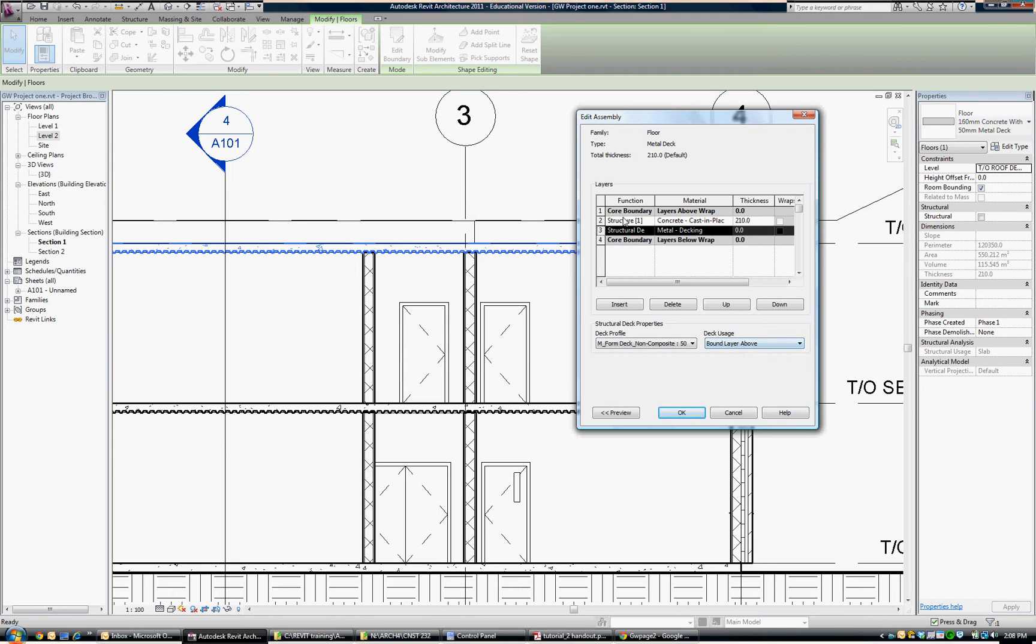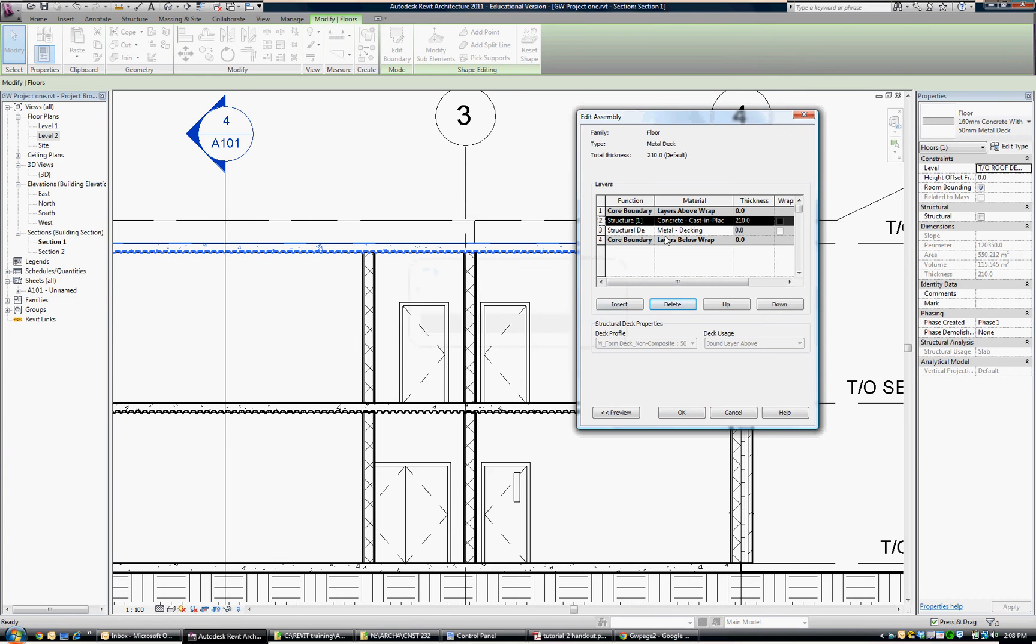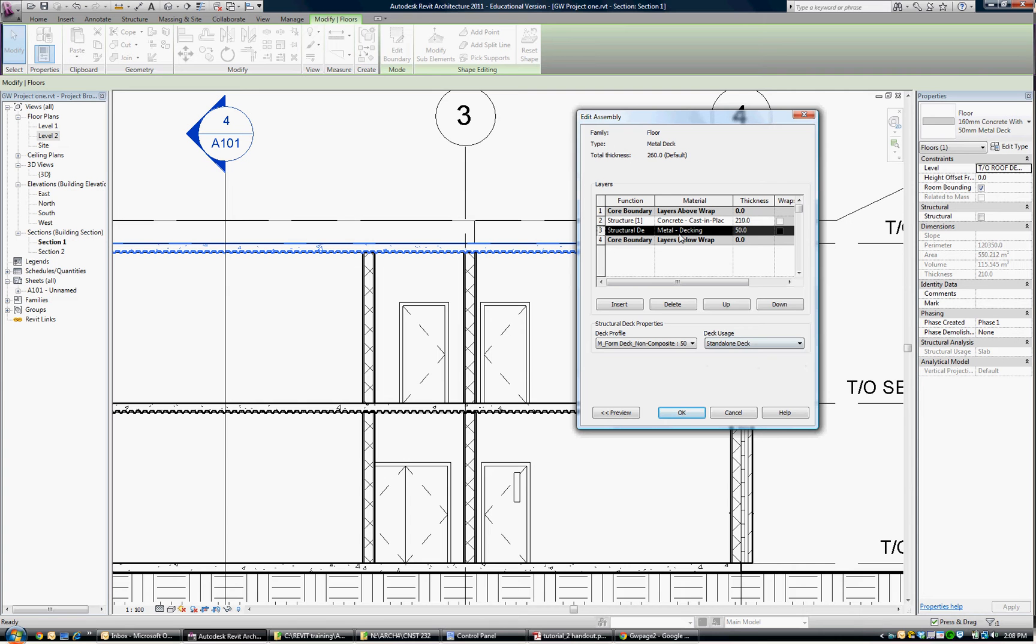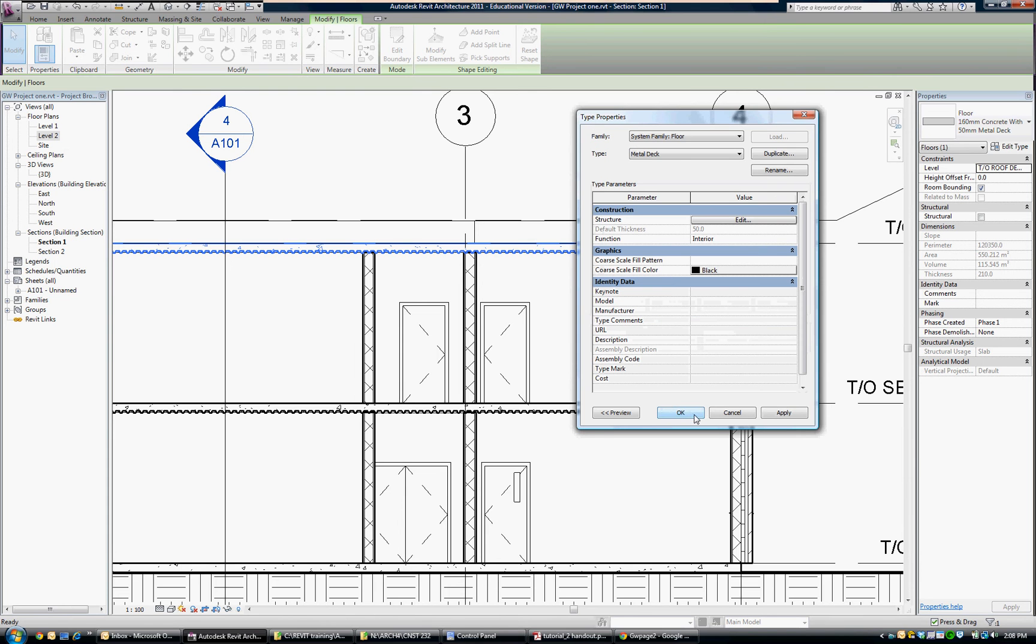If I try to get rid of the concrete as it sits now, which is all I really want to do, if I say delete, it says our total thickness cannot be set to zero. So I go back to the metal deck and instead of having it bound to the layer above, which is useful in a composite situation, but in this case I want the deck to be independent, so I choose standalone deck. Now it shows its thickness of 50 millimeters. So now I can go back and delete the concrete and everything is okay because we have that thickness. I'll say okay to that.